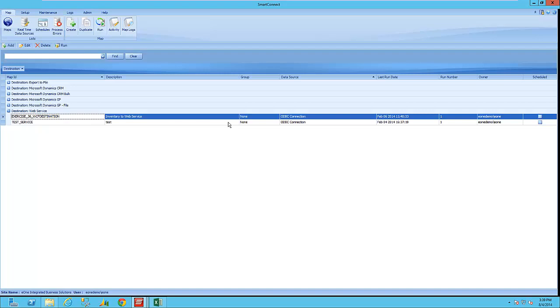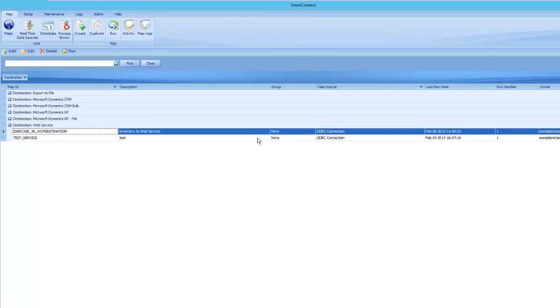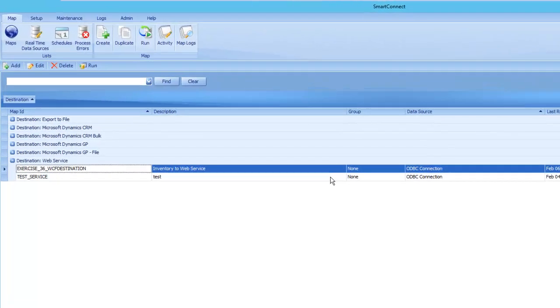Now, we have our own built-in web service that we use with Smart Connect, but in this session we're going to be going through an external web service that we actually call into.